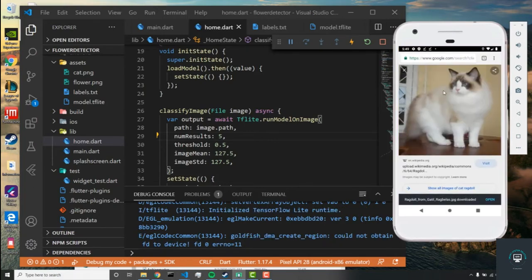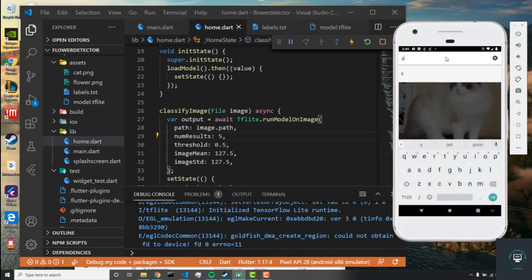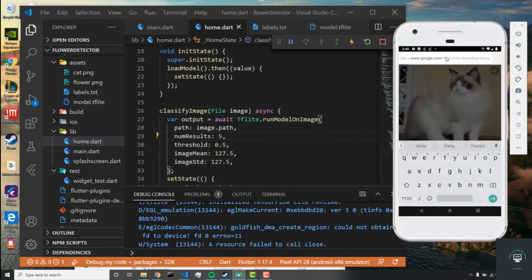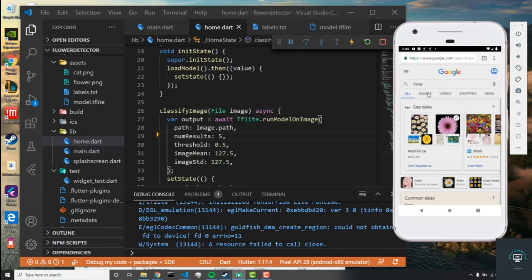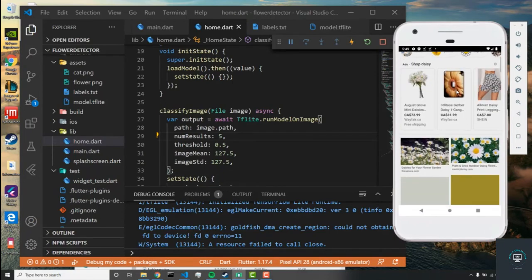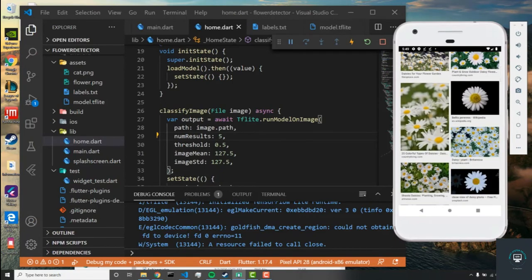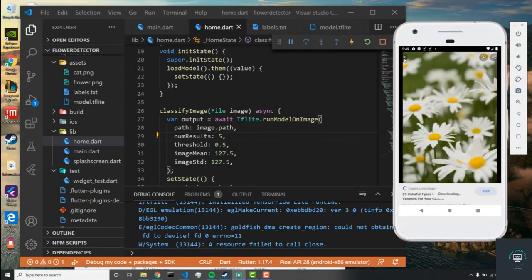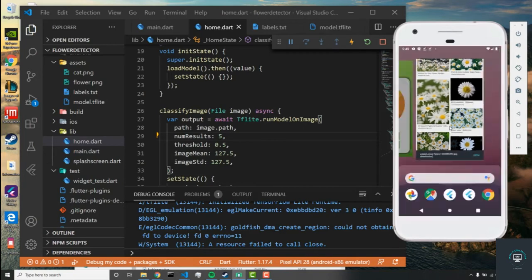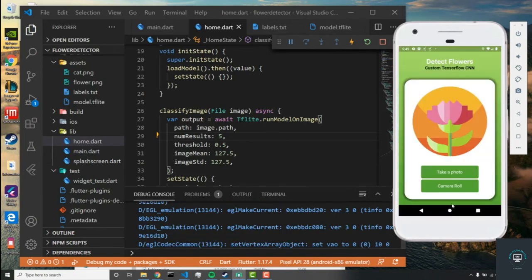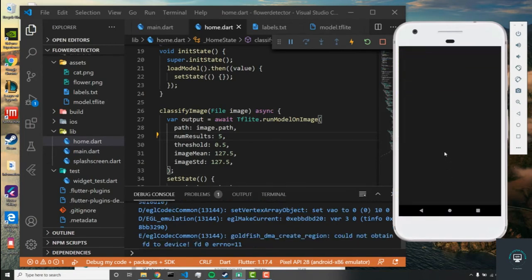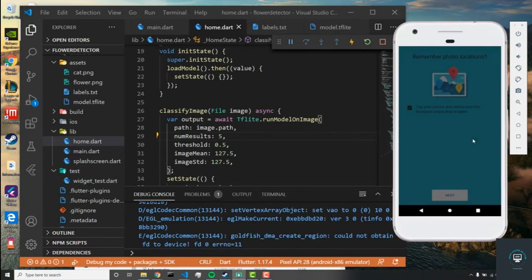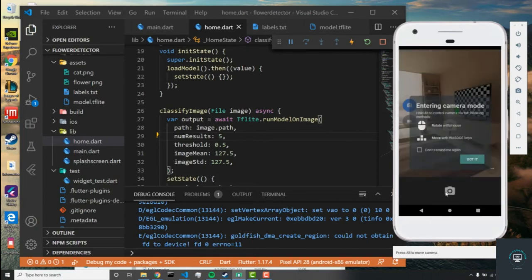First thing we need to do is go to Google, and from here let's get an image of a daisy. We'll go into images, let's find a nice photo. This is good, and we'll download this image.